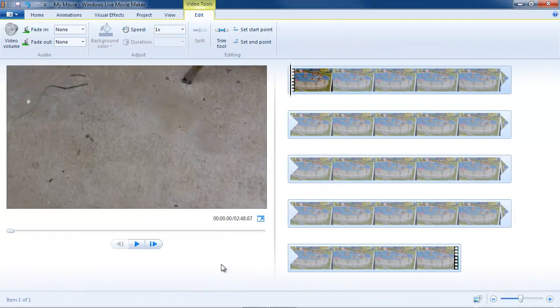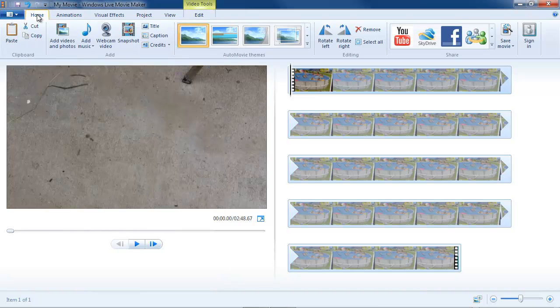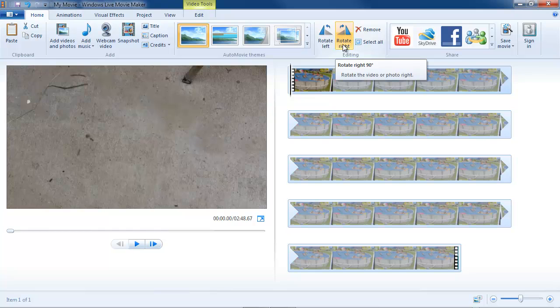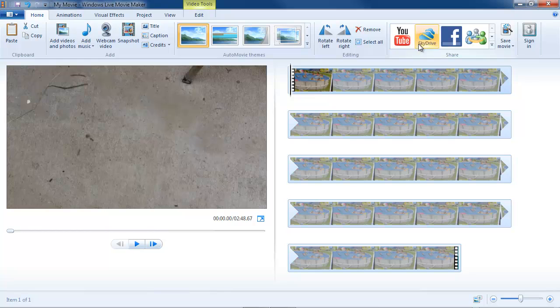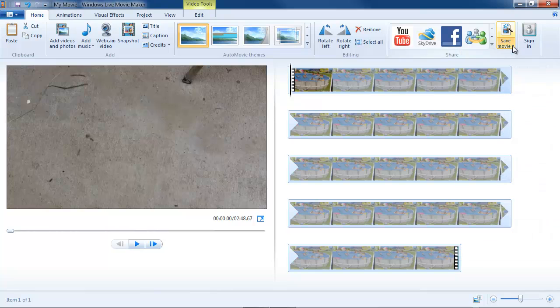Okay, now that we have an asset loaded we can see that more commands are lit up here. Our auto movie themes, rotation, which you use quite a bit if you bring in cell phone data to rotate it to the correct orientation. Your quick publish commands here and your save movie commands. These are all the most common commands and they're all on the home tab.